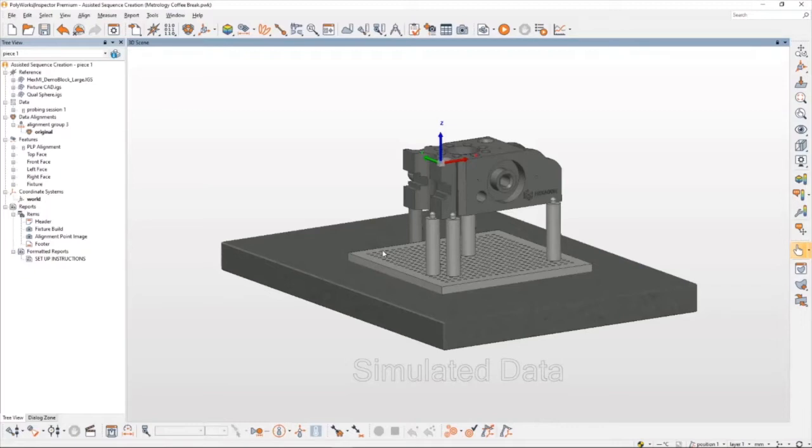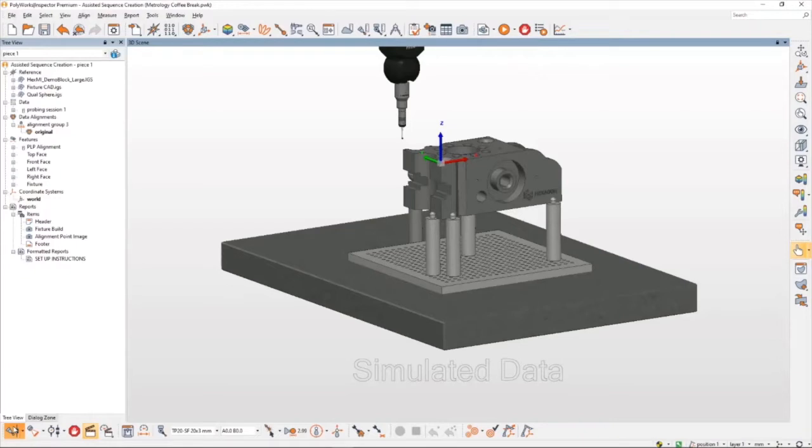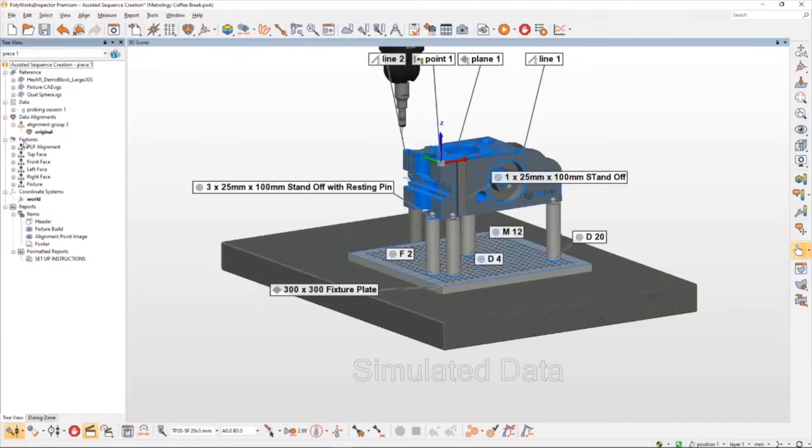Since we'll be creating this sequence offline, I need to activate the offline simulation and then connect to my virtual CMM. One of the great things about PolyWorks Inspector is that you're able to use all of the device interfaces including CNC-CMM offline simulation with a single software license. If you're already familiar with PolyWorks Inspector, you'll notice that I have quite a few features in the tree already. Most of the work for this project has actually already been completed.